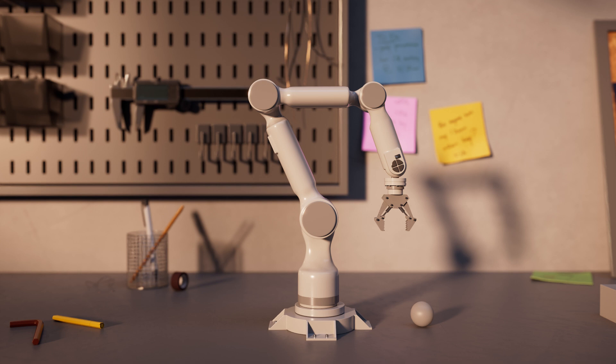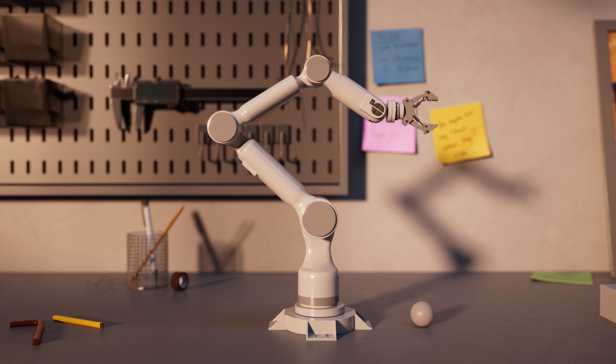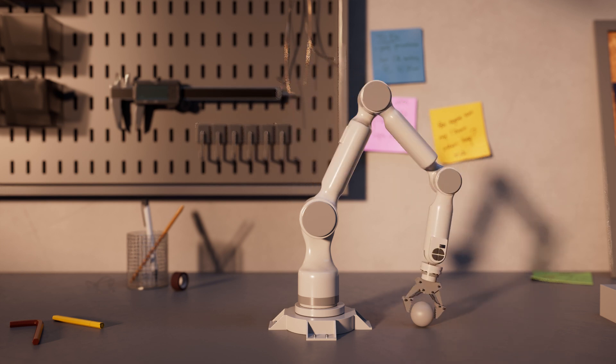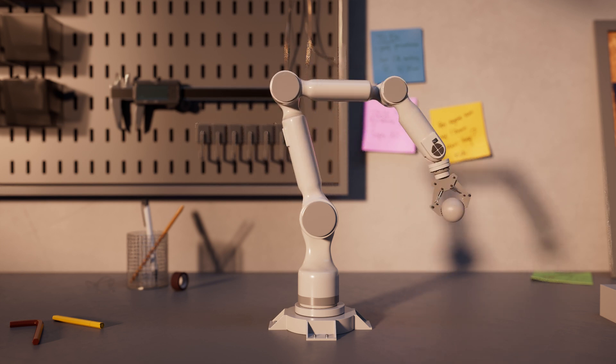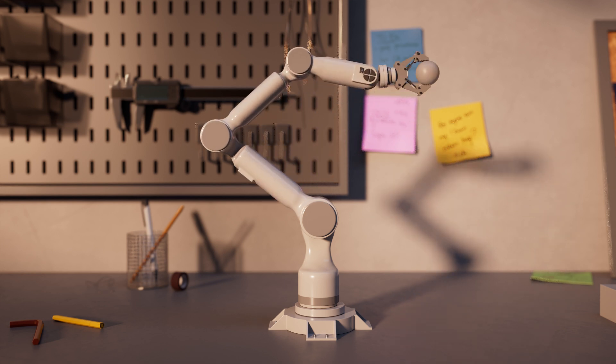Conventional robots, like those you've seen in manufacturing or assembly lines, rely on rigid, jointed structures. Their movements are precise and repetitive, perfect for object manipulation tasks.